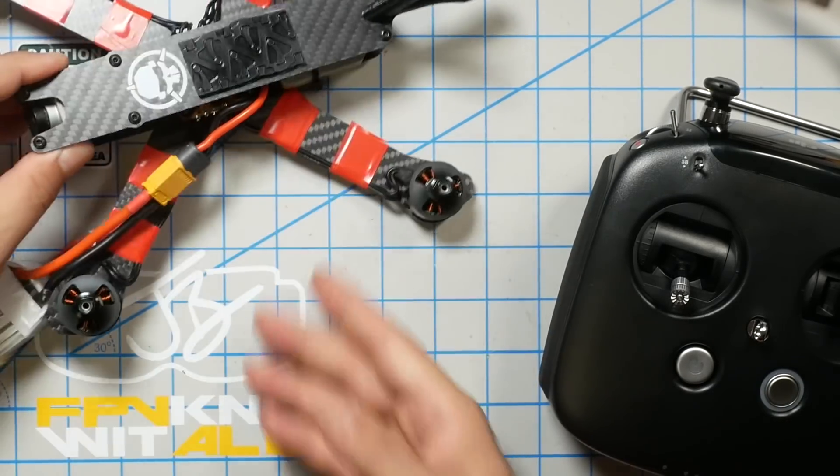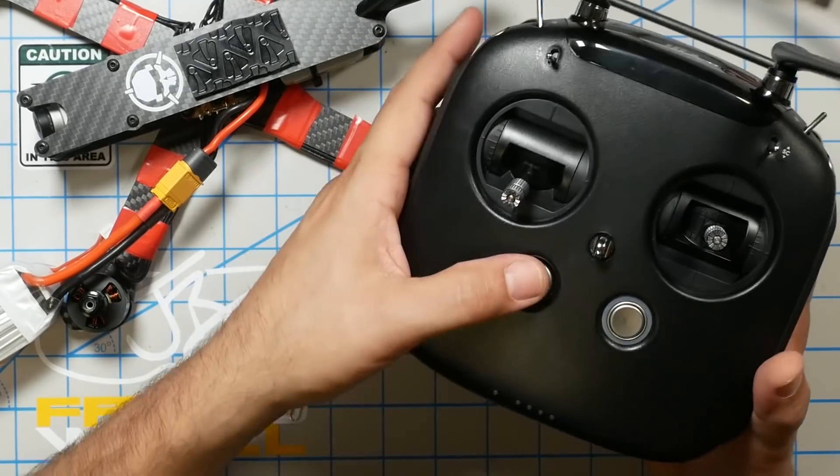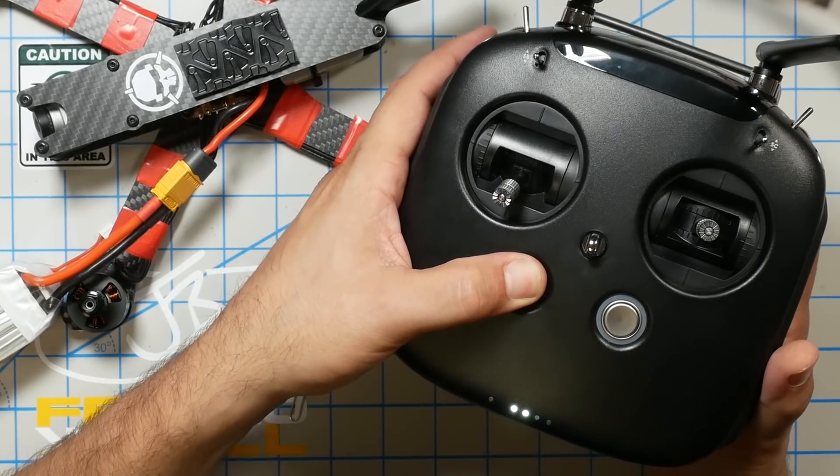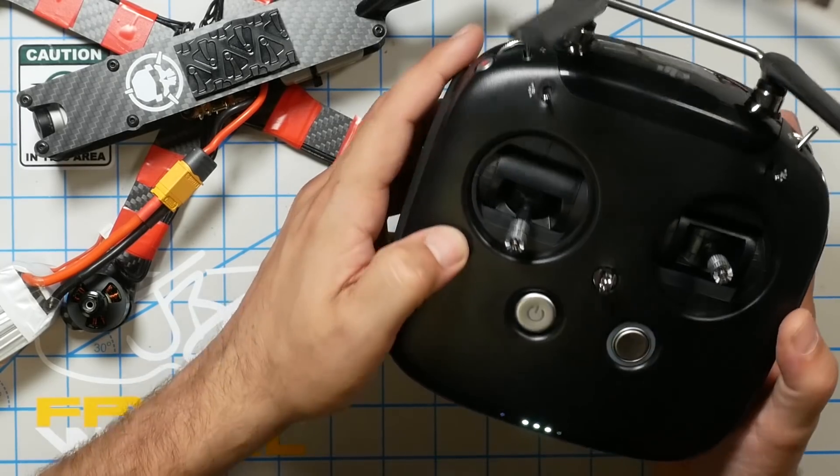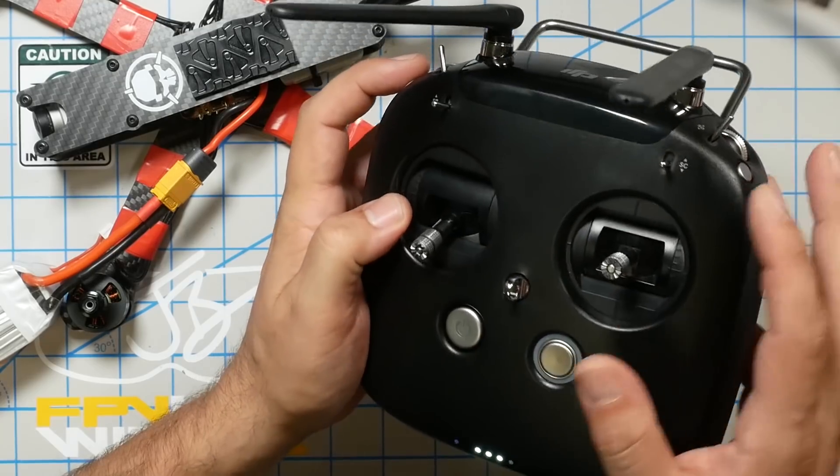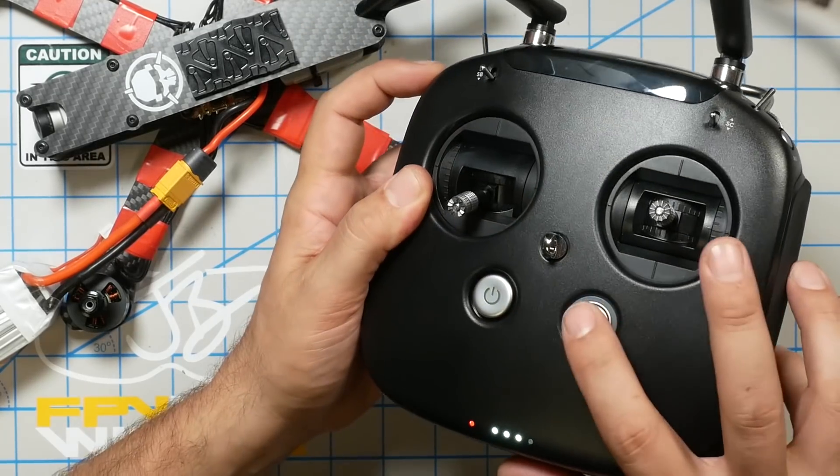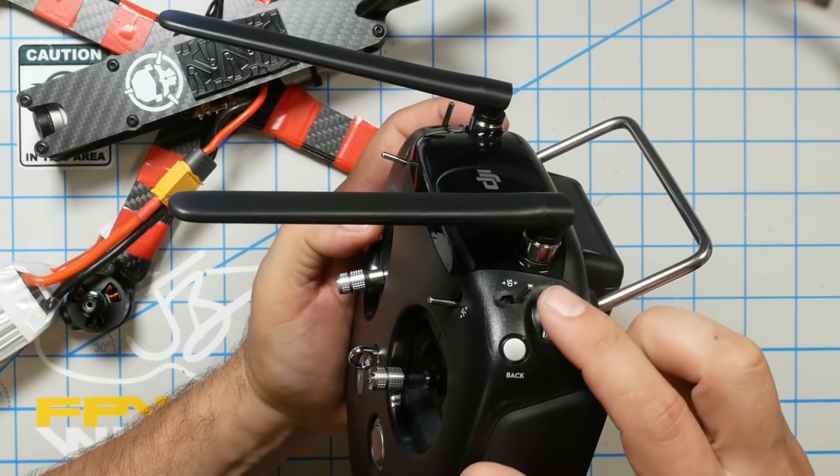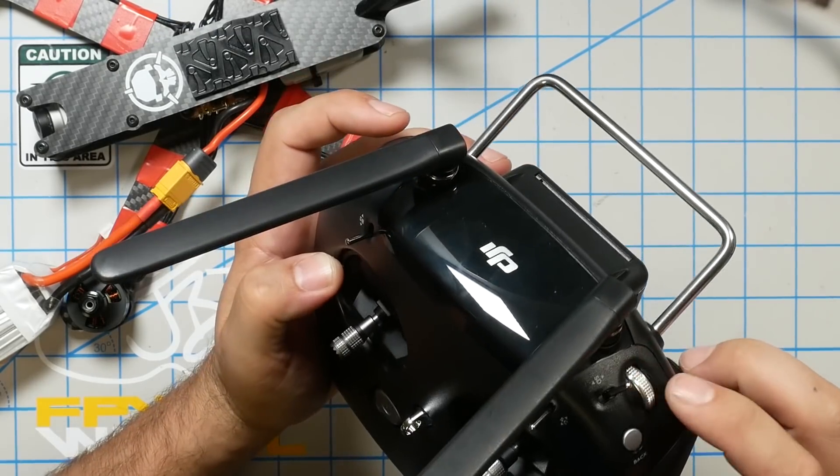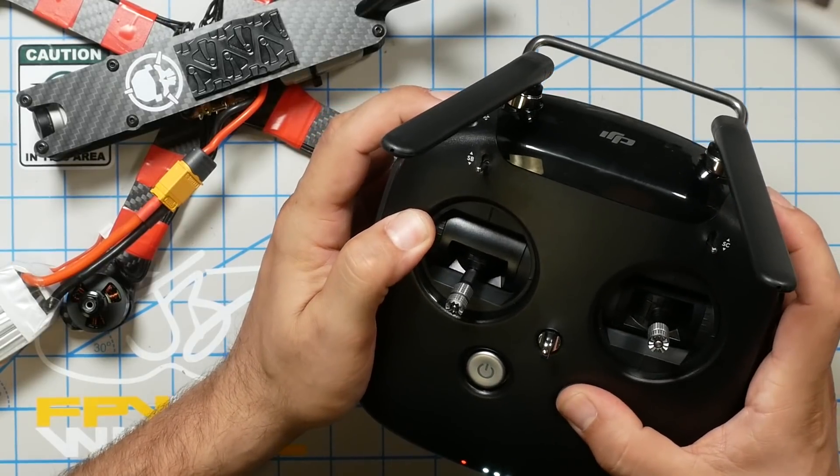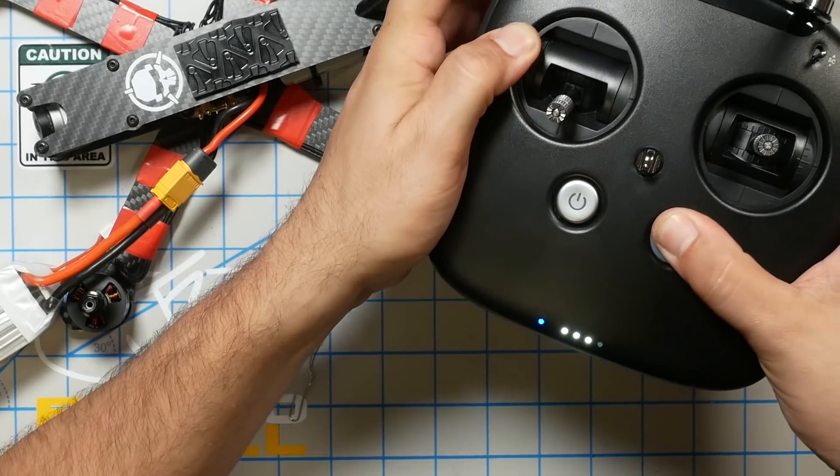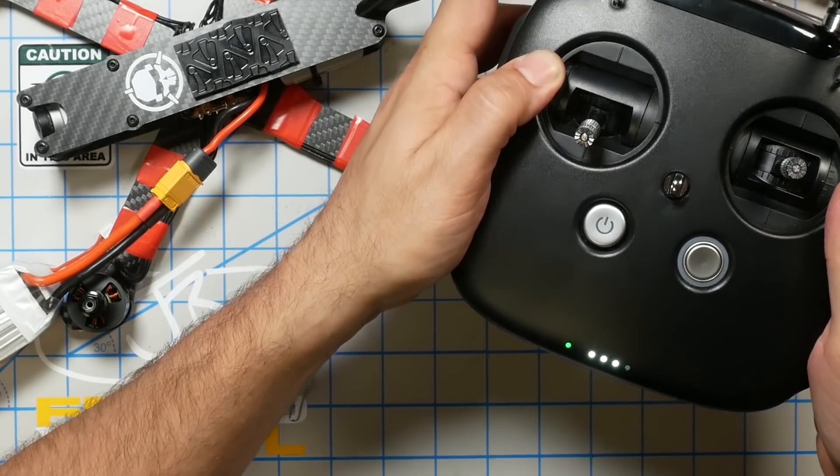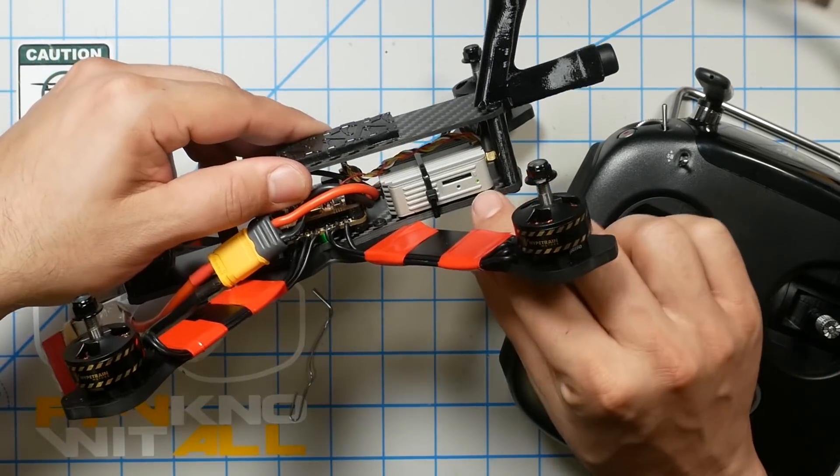To bind the controller, we're going to press the bind button again on the air unit. The light will go red. We're going to power on the controller. To do that, you're going to press once and then again and hold. It will power up. To put it into binding mode, we're going to press at the same time the record button, this button on the front, and this button. We're going to click.